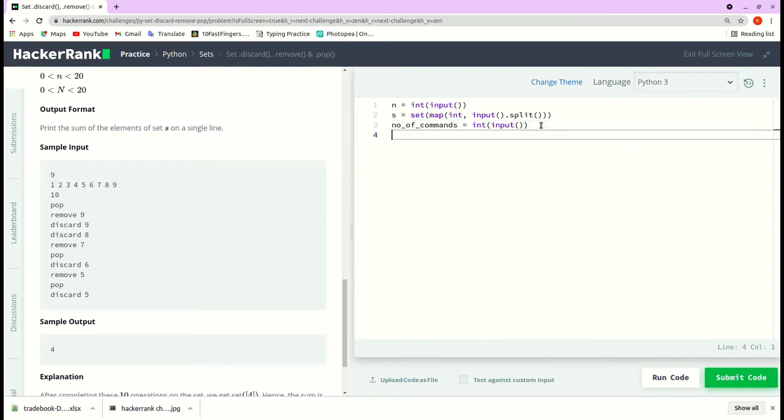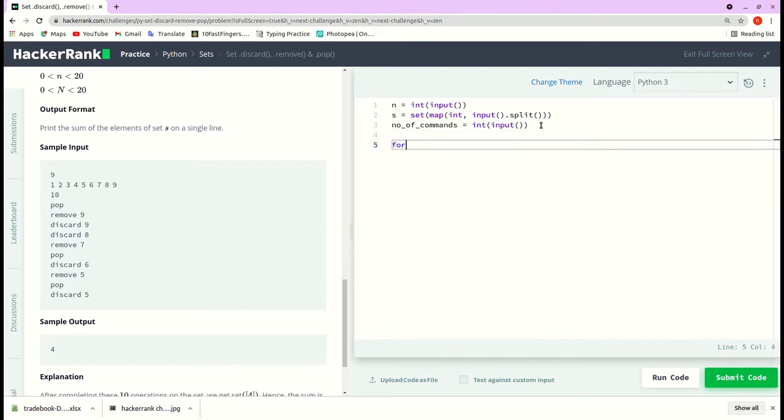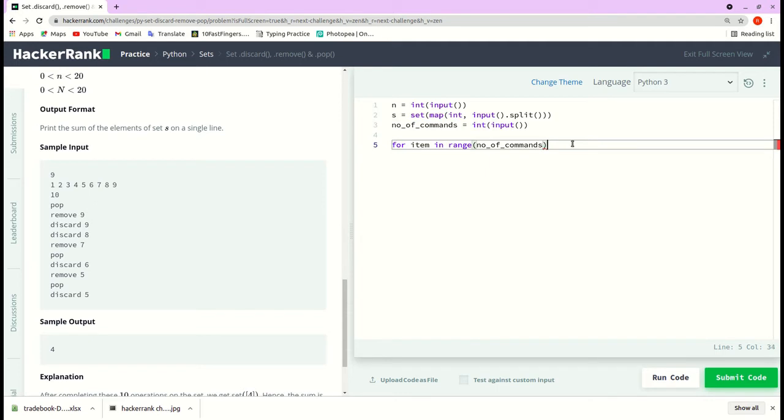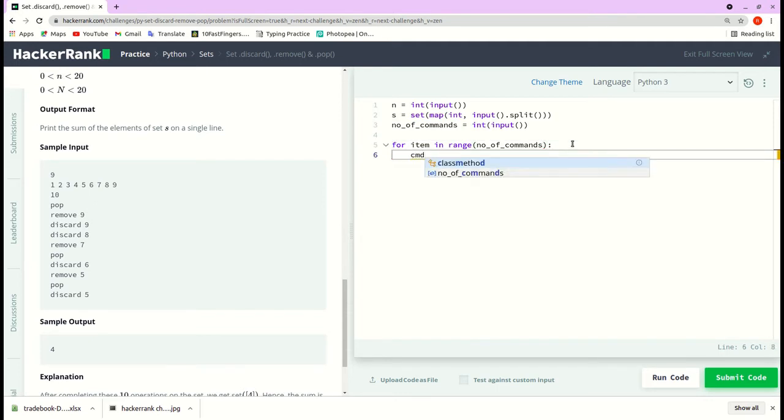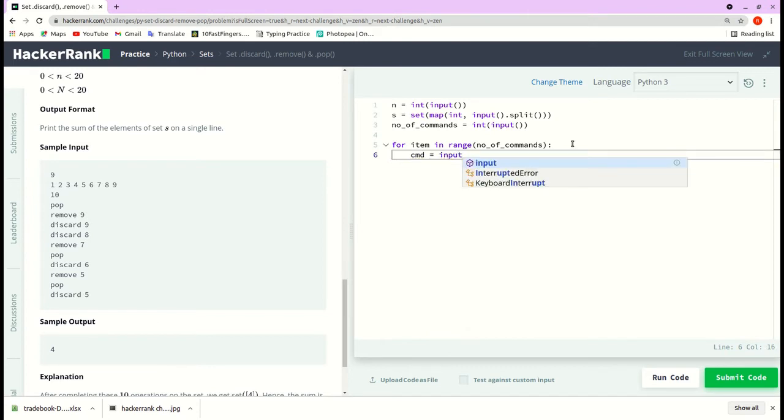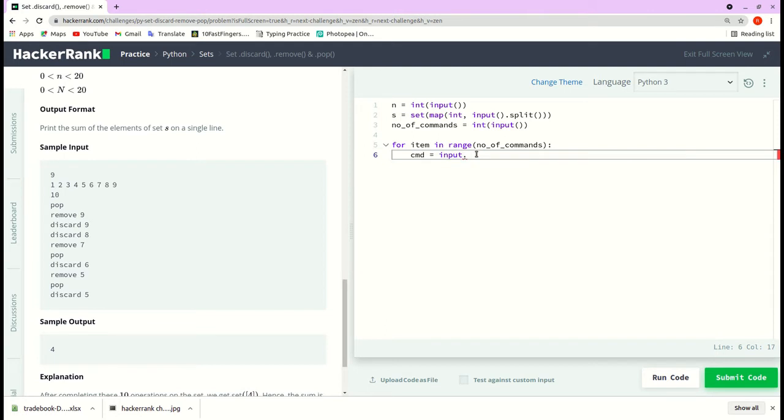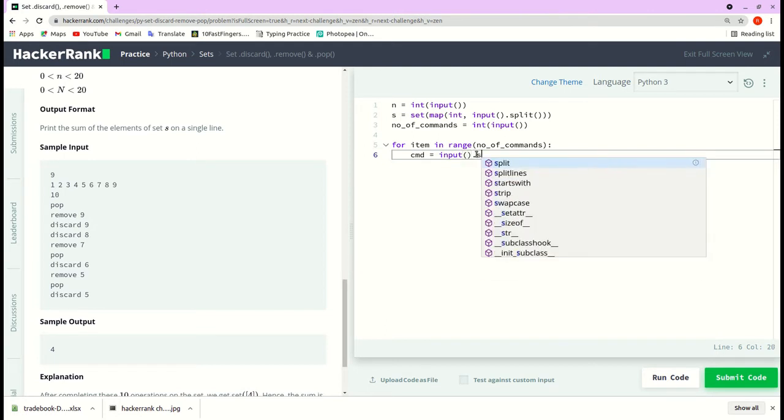Now we will loop through this number of commands and we will take the input. For item in range of number_of_commands, we will take the command which is equal to, again we are taking the input and the input is in a single line, so we will split it using the split function, dot split.